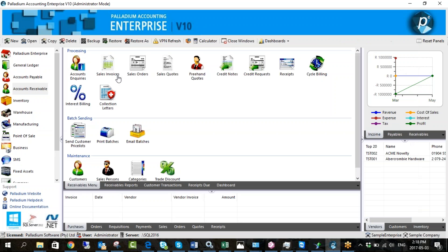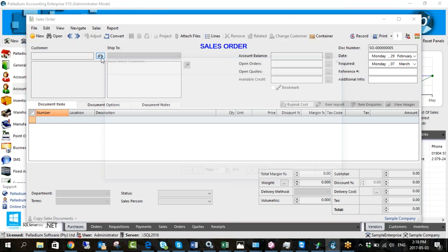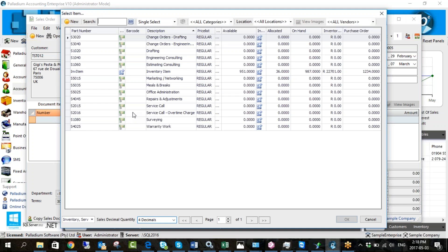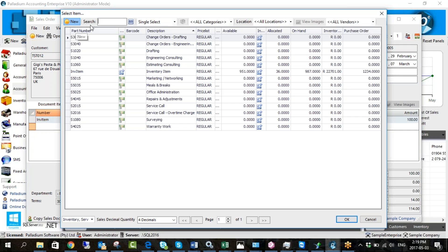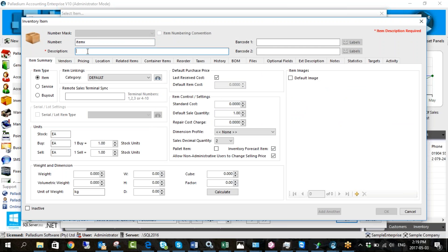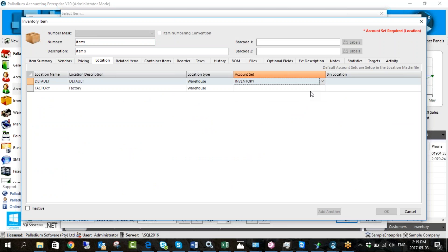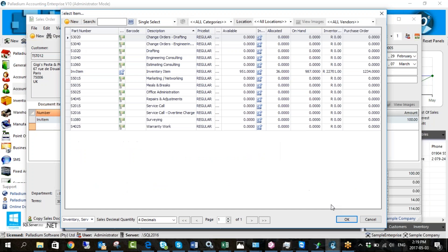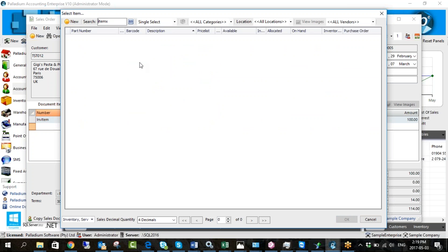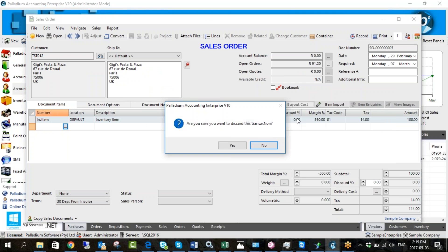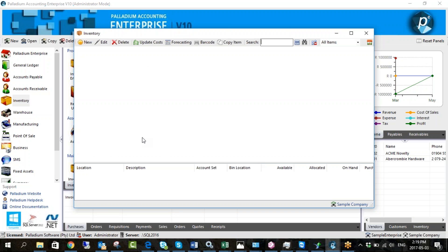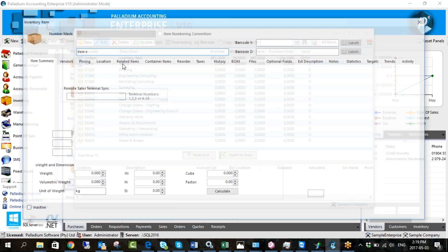Now I want to show you how pick ticket splitting works when you have different locations on a sales order. Let me do another customer. I'll create another inventory item to demonstrate — I'm going to call it item X and click OK. Let me check the master file to make sure the location is different. I just couldn't find the item at first, but here it is now.